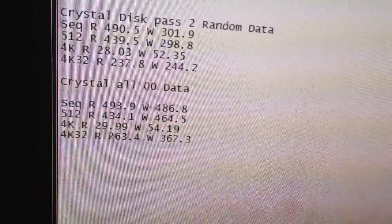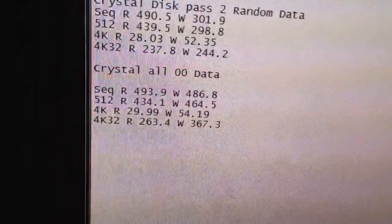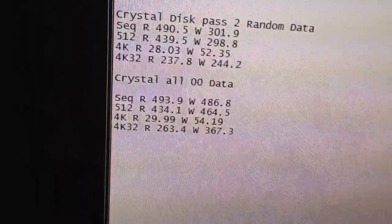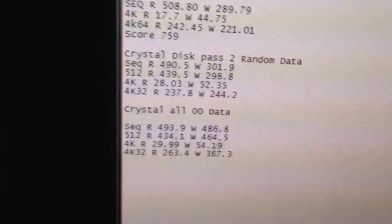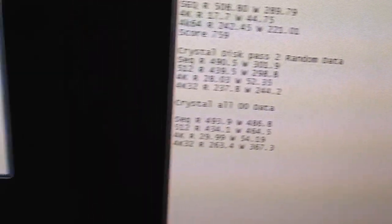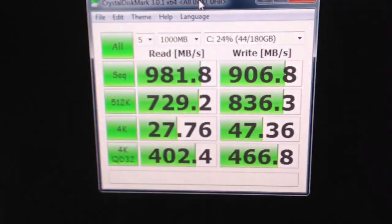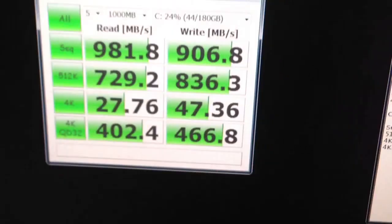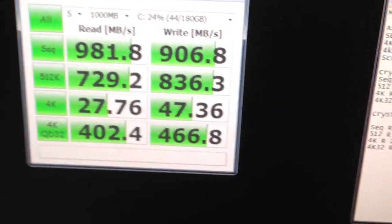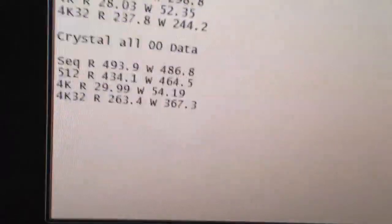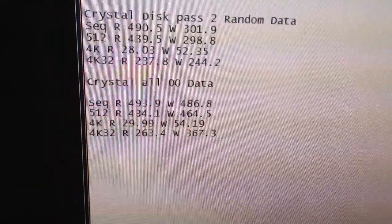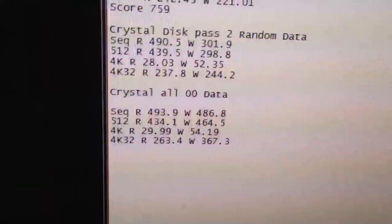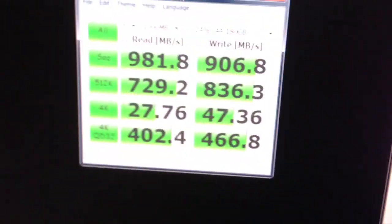So we're looking at roughly double performance there. And 402, 466 on the 4K QD32 versus 263 and 367, still a pretty big improvement.